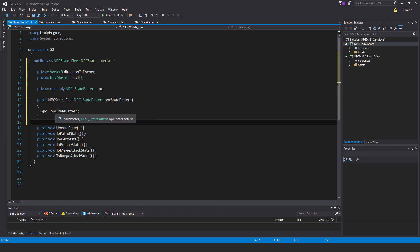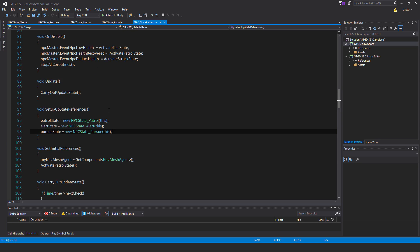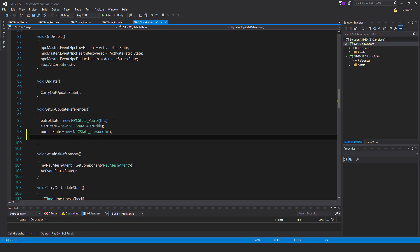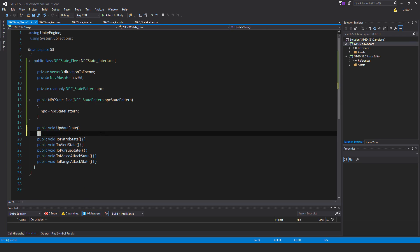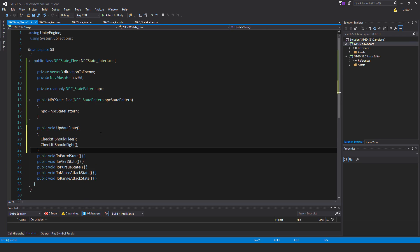And please do pause the video when I'm going pretty fast like that and just type in what I've put in there. Okay, so in the NPC state pattern, I'll just save that. In NPC state pattern, I'll add in the new one: flee state is equal to new NPC state flee this. So now we create an instance of this script and pass in the state pattern. Okay, and the update state, so let's fill this in.